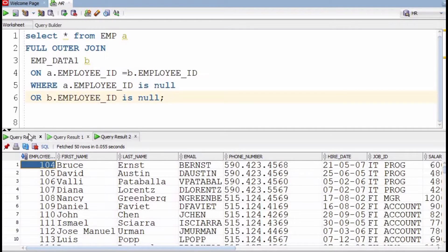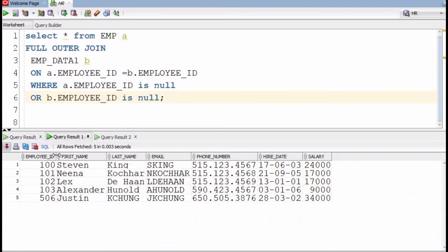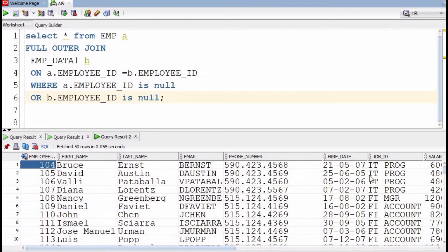The results start from employee ID 104 for the first table, and the second table has employee IDs starting from 100, 101, 102, and 103. These four records are matching — they are present in both the first and second table. These four records are not present in the result of this query, meaning we have successfully discarded the common data and only unmatching records remain.